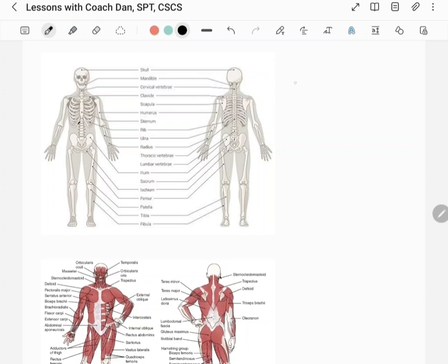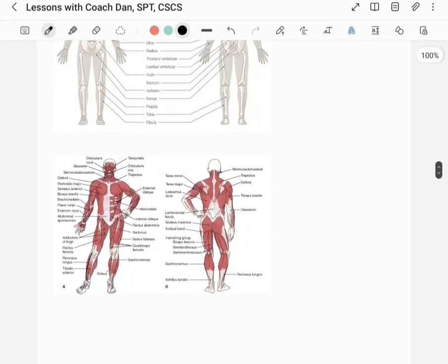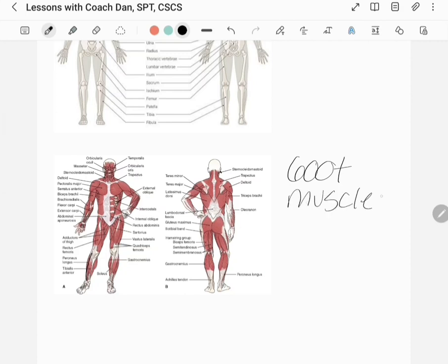Our body consists of 206 bones, and the function of these bones is to provide a framework to protect vital organs and also a framework for movement. Your skeleton does not move without activation from a muscle. We have over 600 muscles, each with independent functions, and these muscles are all over the place.